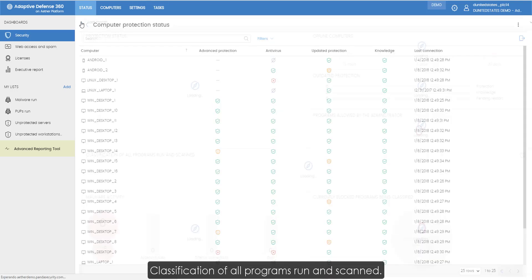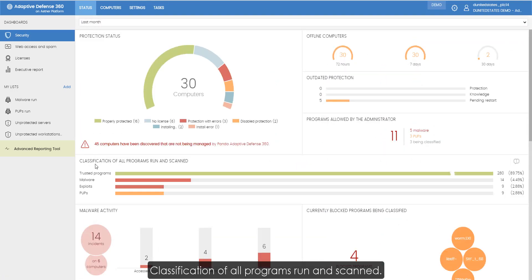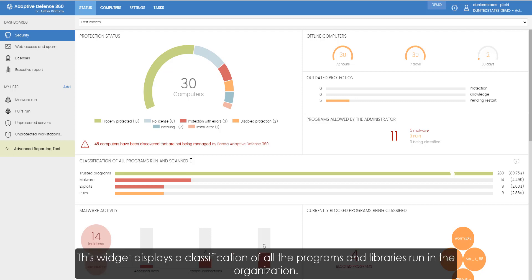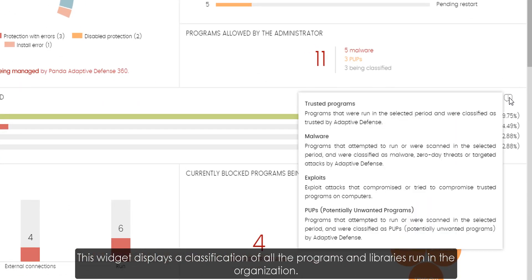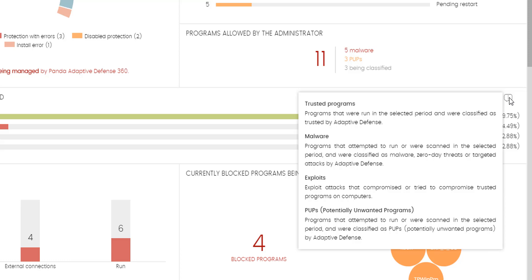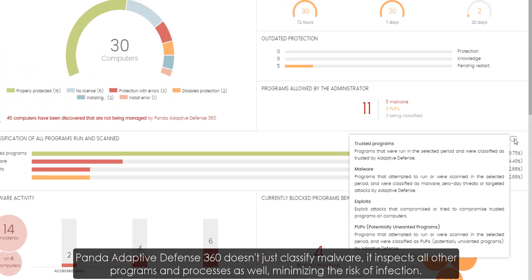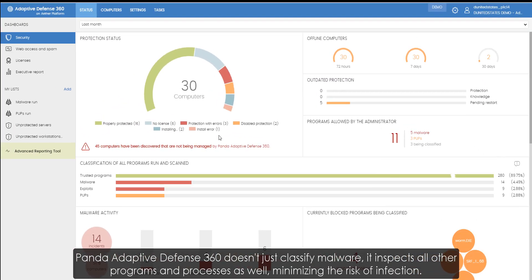Classification of all programs run and scanned. This widget displays a classification of all the programs and libraries run in the organization. Panda Adaptive Defense 360 doesn't just classify malware. It inspects all other programs and processes as well, minimizing the risk of infection.